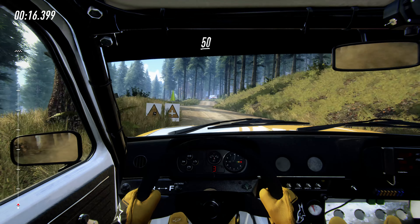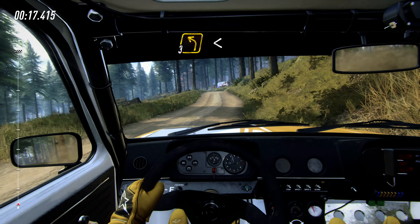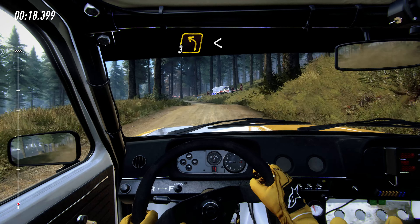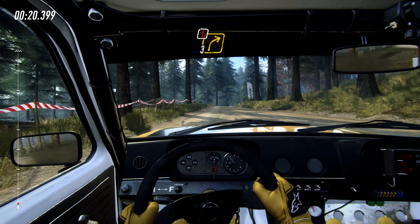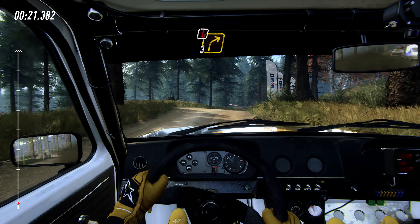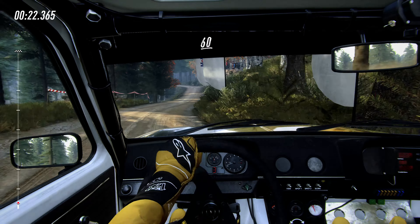Into 6 left, keep right over 50, 3 left over crest, opens past junction, caution, sudden 3 right over crest, 60, don't cut 3 left, 70, early 4 right over crest, cut lane.